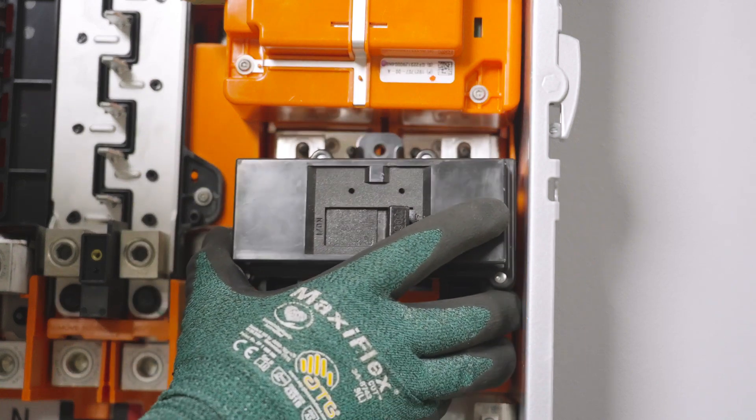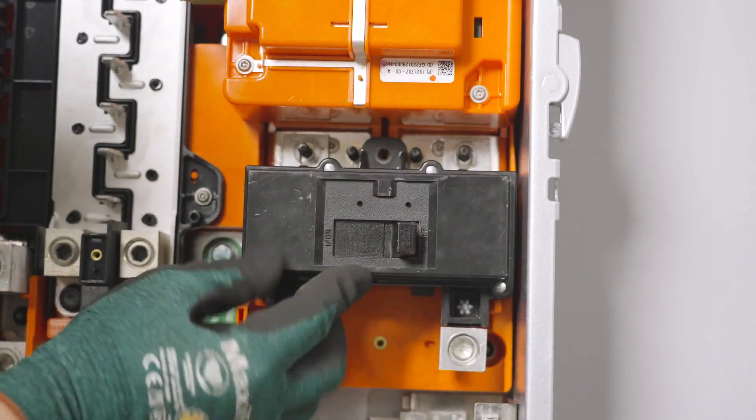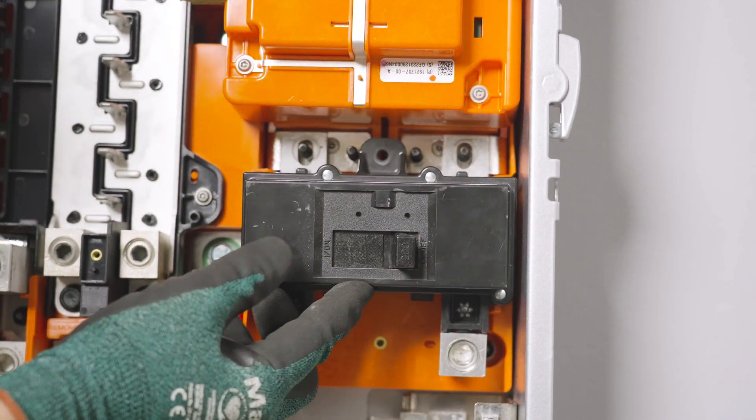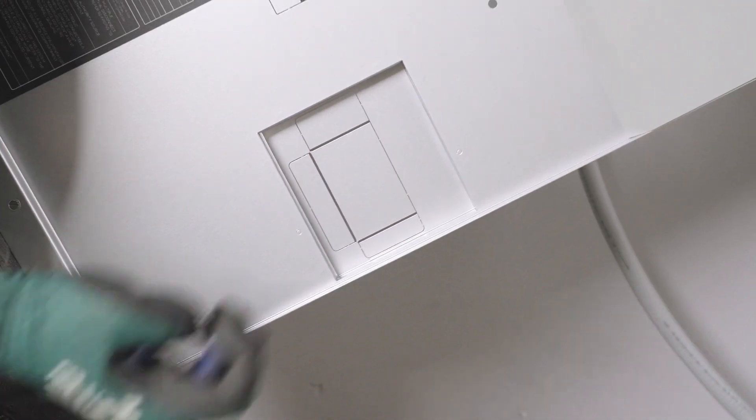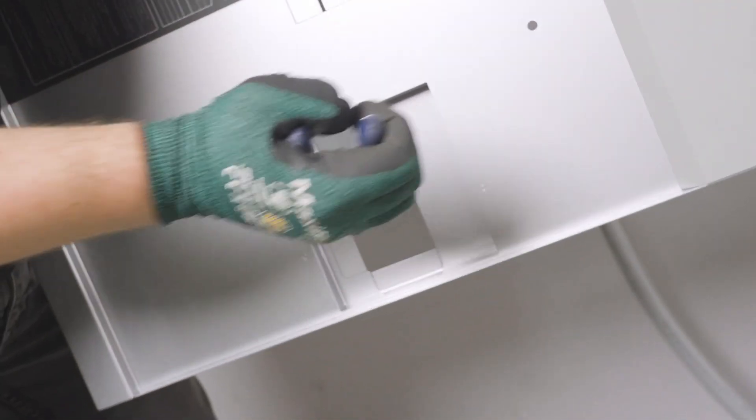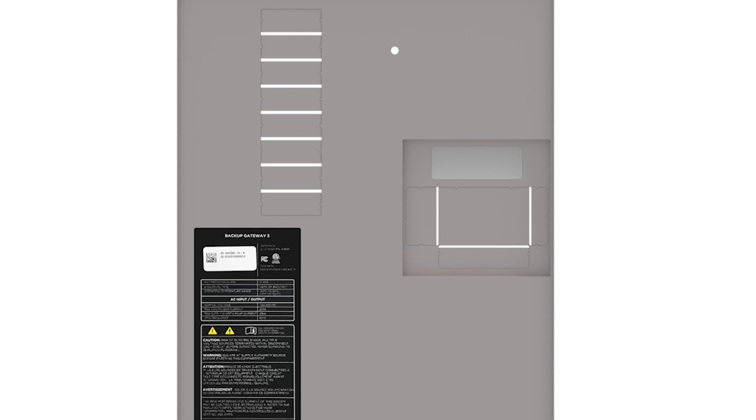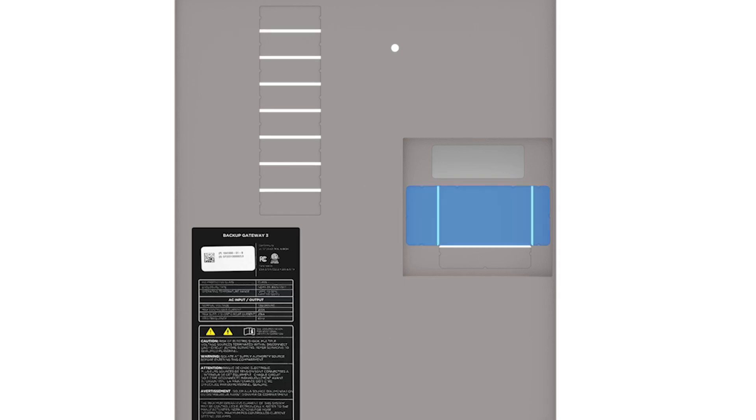Please note, Square D main breakers require an accessory hold-down bracket which can be ordered through Tesla. Finally, remove the main breaker blanks on the front cover. Square D main breakers require removal of these three blanks, while Eaton main breakers require removal of these two blanks.